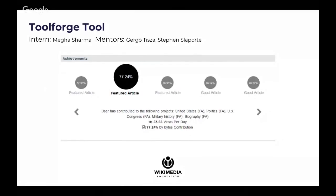Next is the achievement section. In Wikipedia there is a grading system for articles — Grade A, Featured Article, Good Article — which are the top three ranks, and we chose those for the achievement section. So if I contributed more than 50 percent to an article and it got featured, I can take credit for that. Those achievements are shown in decreasing order of your percentage contribution.